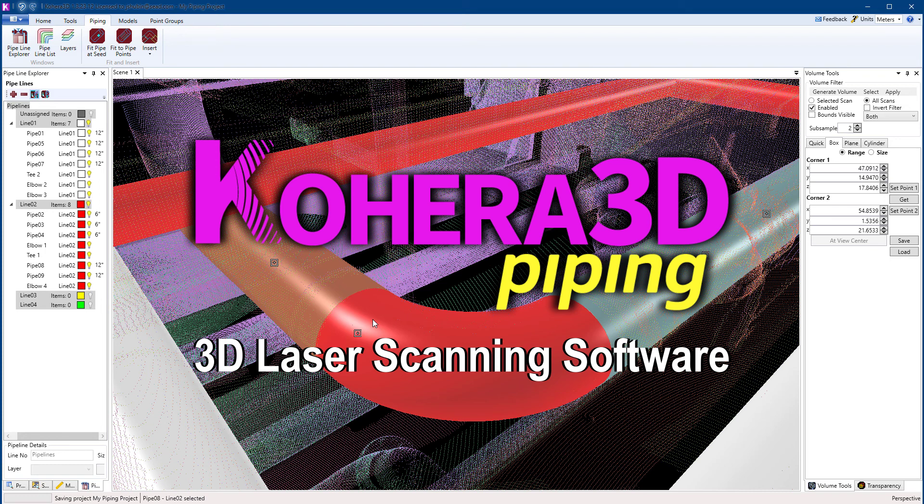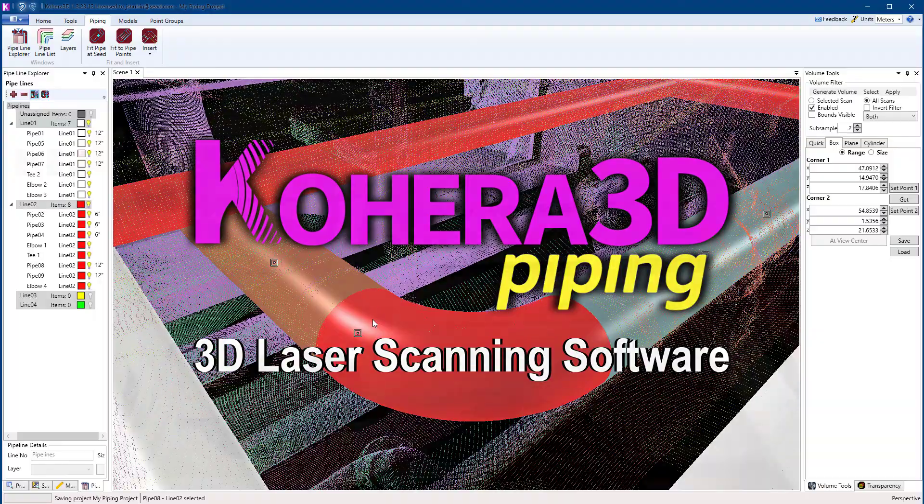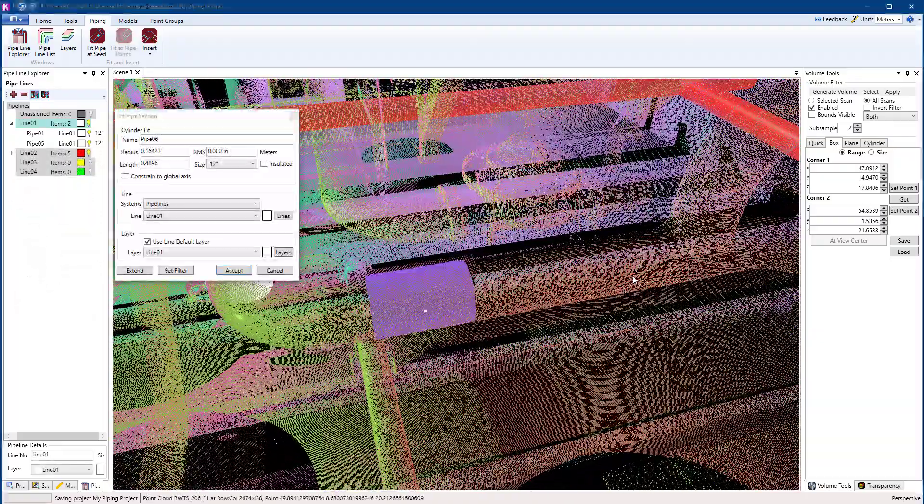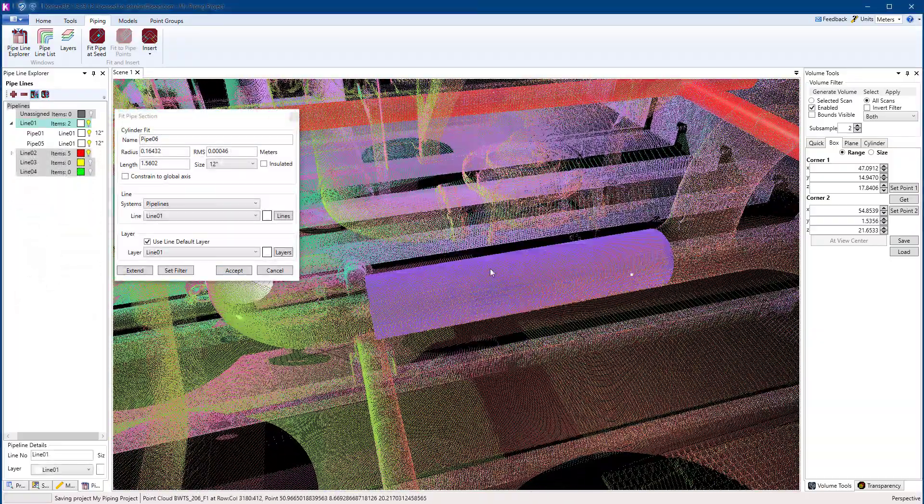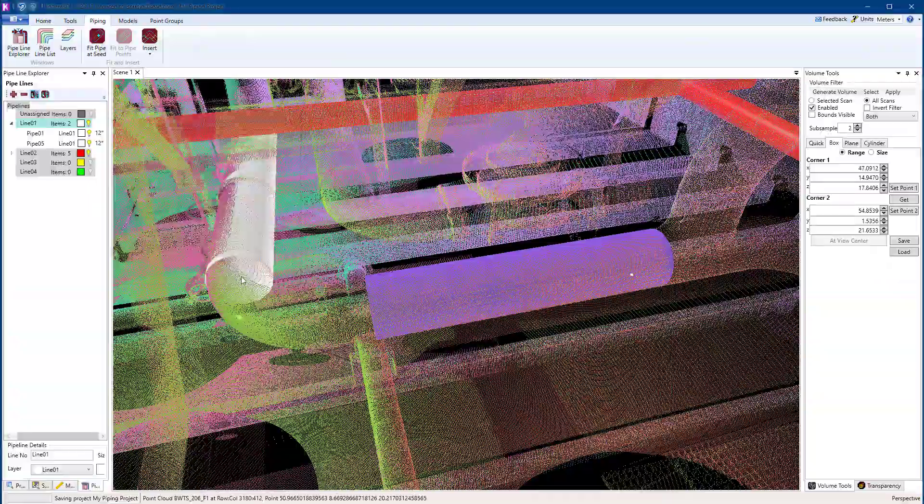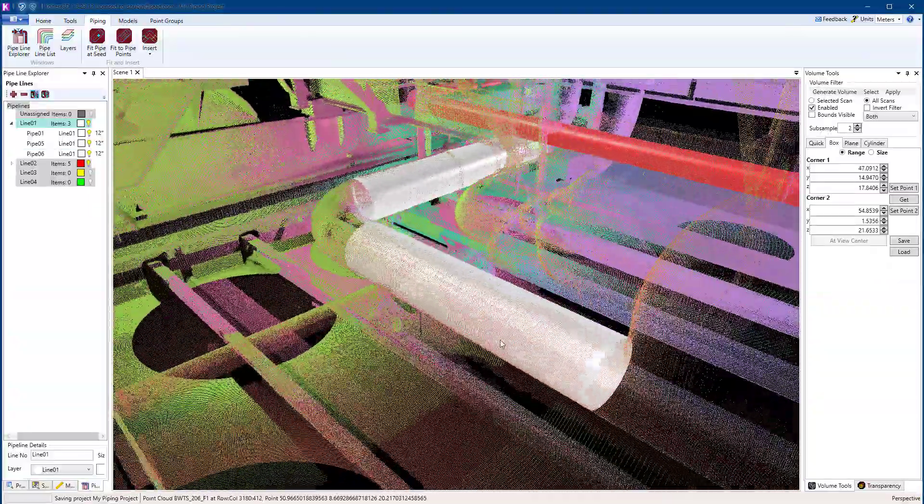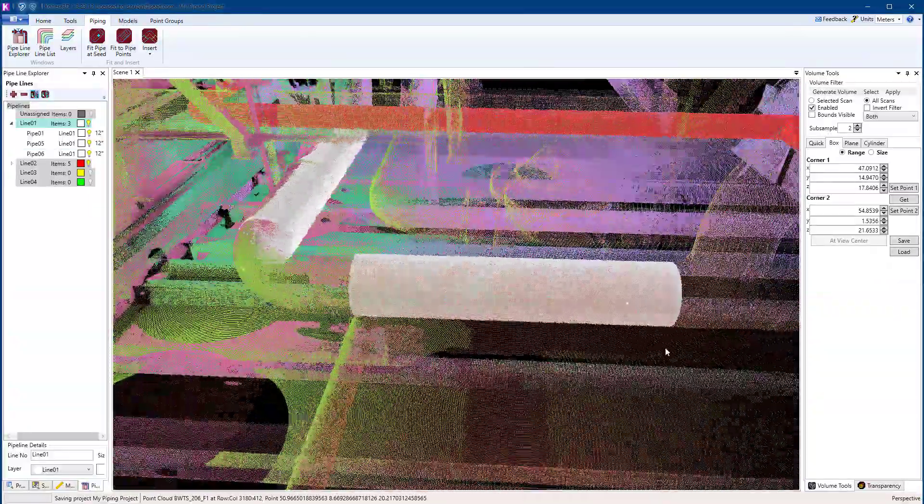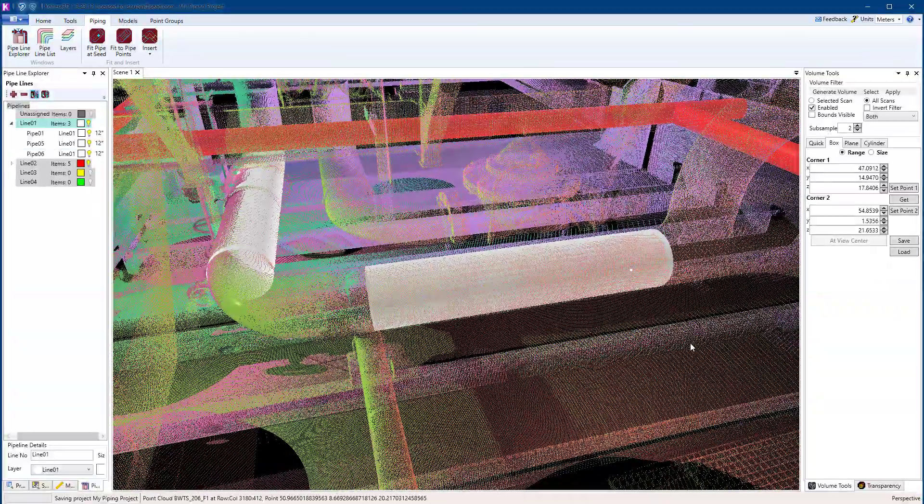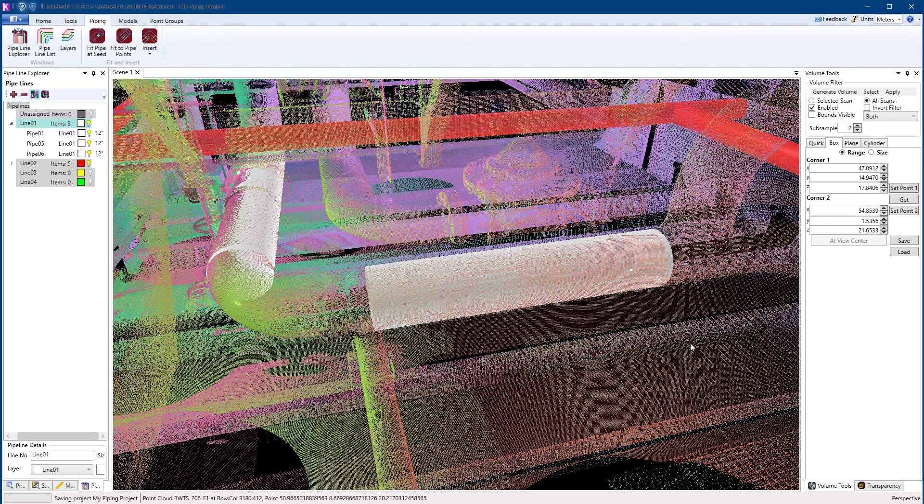Cohera 3D Piping provides software tools to efficiently fit piping components to your 3D laser scans. Simply click a point in the point cloud and Cohera 3D Piping will fit your first section of pipe, matching the pipe's centerline and outside diameter.